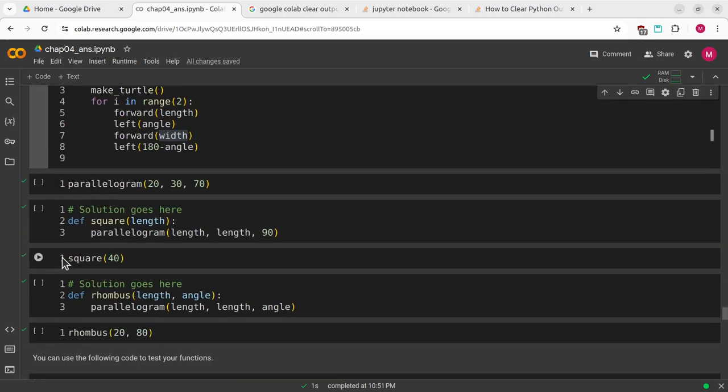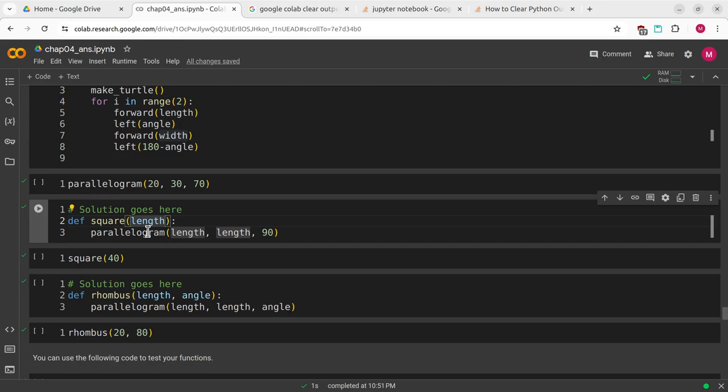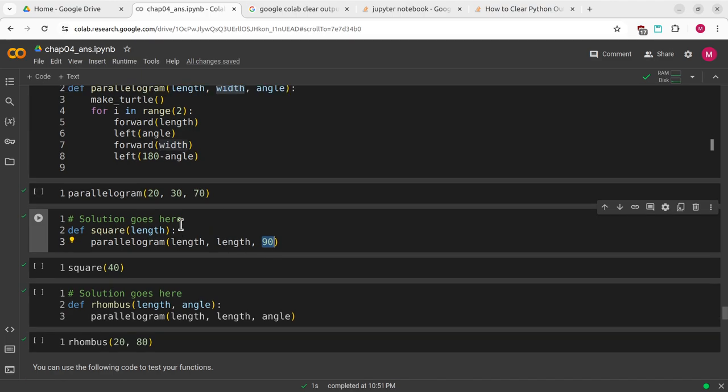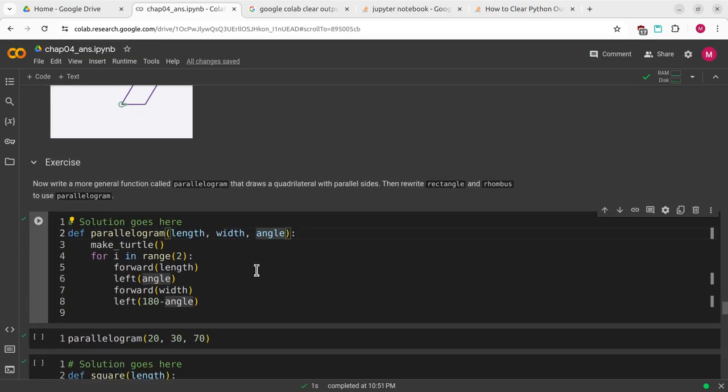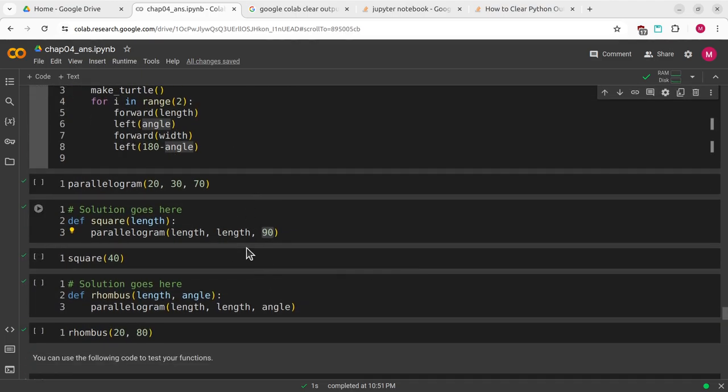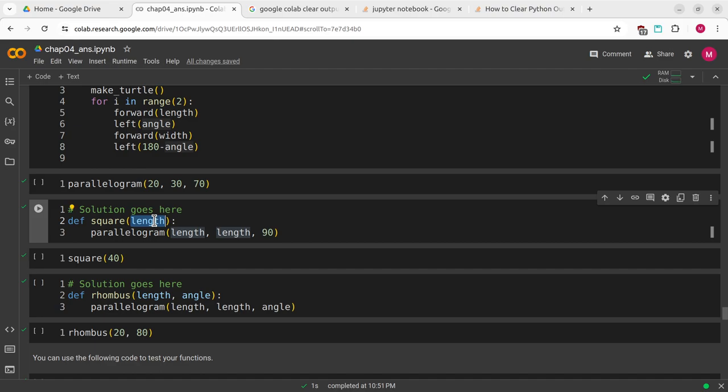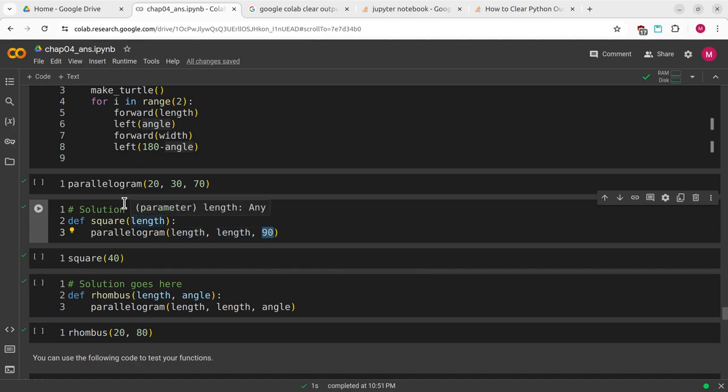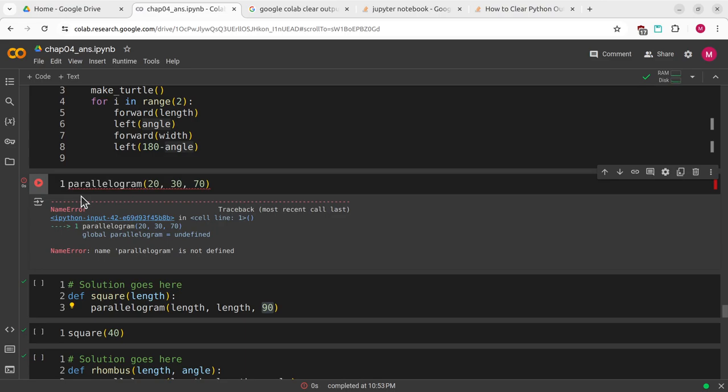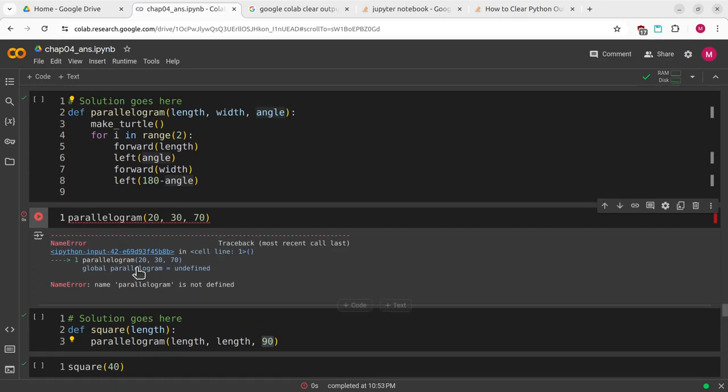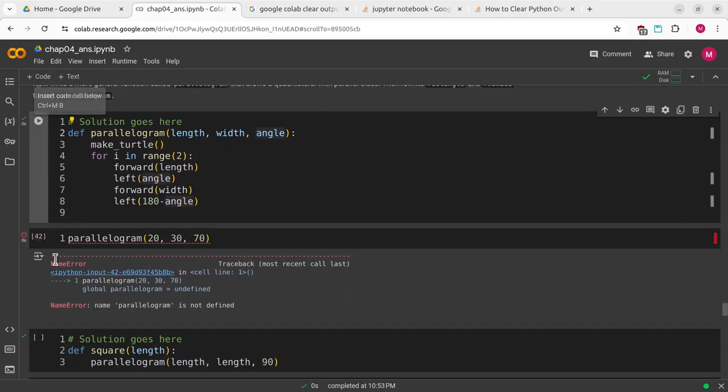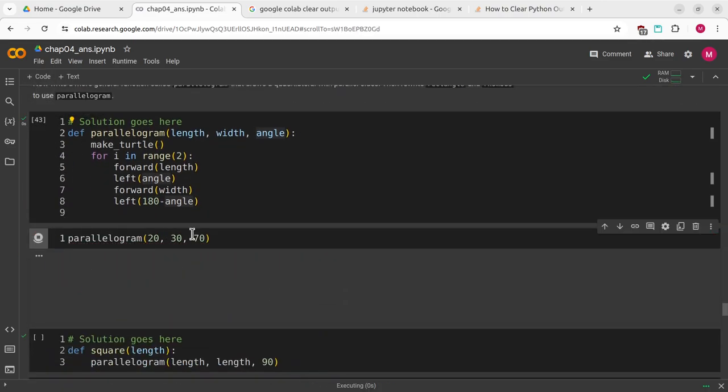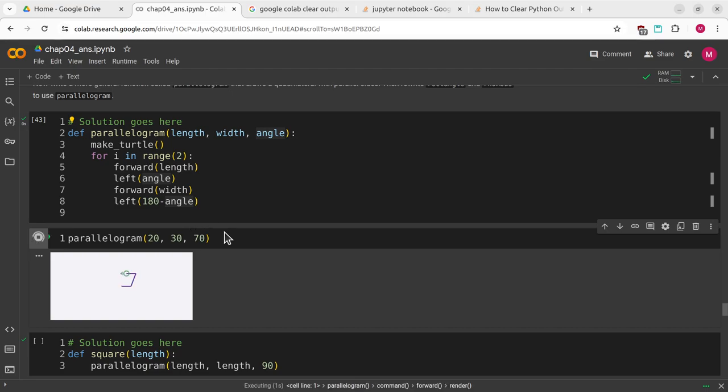We are going to redefine square. Square just takes length and we'll call parallelogram and pass length to that. In the special case of a square, you can think of it as a special case of a parallelogram where the lengths are equal and the angles are 90 degrees. I'll run parallelogram just to show. I got a name error, I just need to run this real quick.